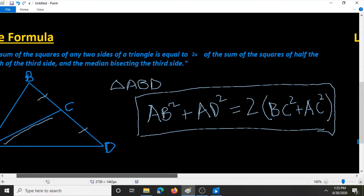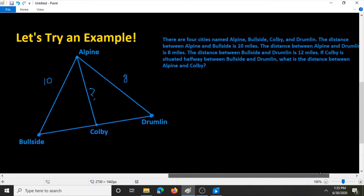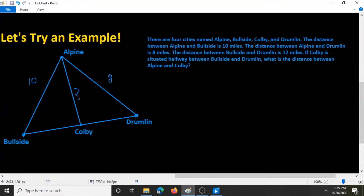Now that we know this, let's try an example problem. There are four cities named Alpine, Bullside, Colby, and Drumlin. The distance between Alpine and Bullside is 10 miles. The distance between Alpine and Drumlin is 8 miles. The distance between Bullside and Drumlin is 12 miles.